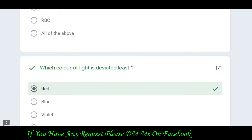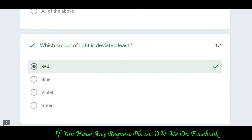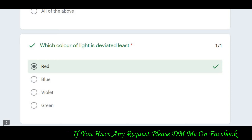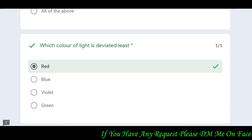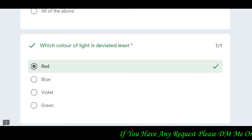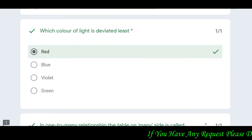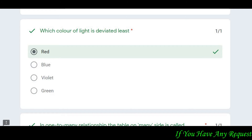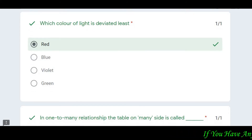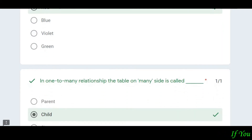The next question is: which color of light is deviated least? You have to tell which color of light is least deviated. The answer is red color — red color light is the least deviated.